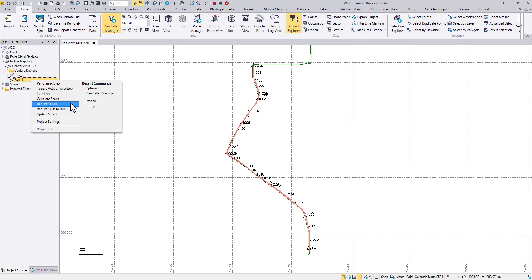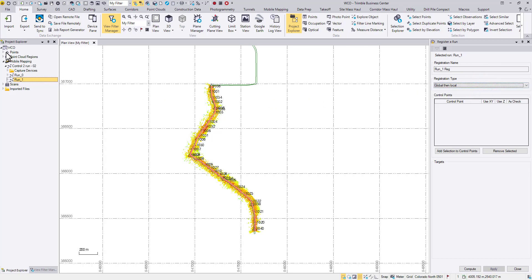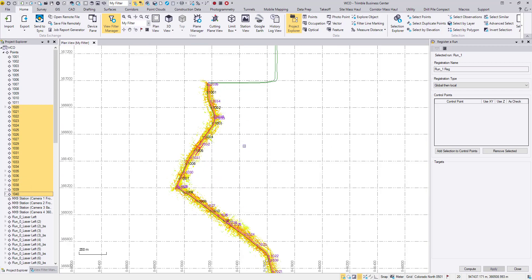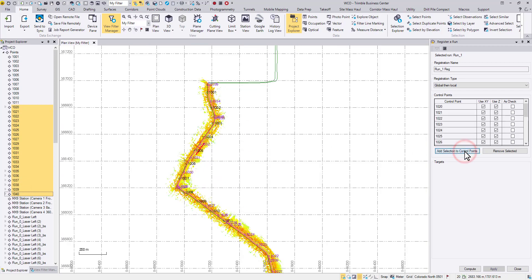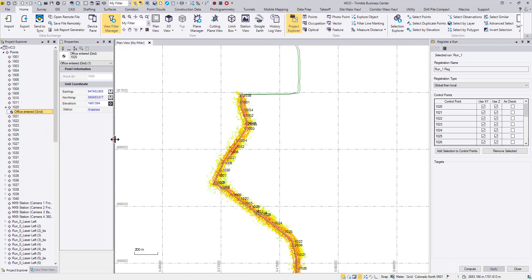Follow the same workflow to start a scan registration. Change the registration name and the type as needed, then add all the planned points to the panel. Starting from TPC 520, points in any coordinate quality can become control points for mobile mapping registration. Before, only points in control or unknown quality would be considered.